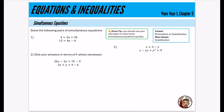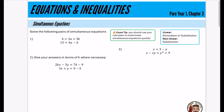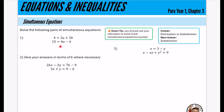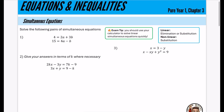One of the first things we look at in this chapter is simultaneous equations. There's an exam tip: you should use your calculator to solve linear simultaneous equations quickly. I'm going to put my coefficients as two and three equal to four, and four and minus one equal to 15. Very quickly, it gives me the answers that A is equal to 3.5 and B is equal to minus one. You should be using your calculator for things like this.